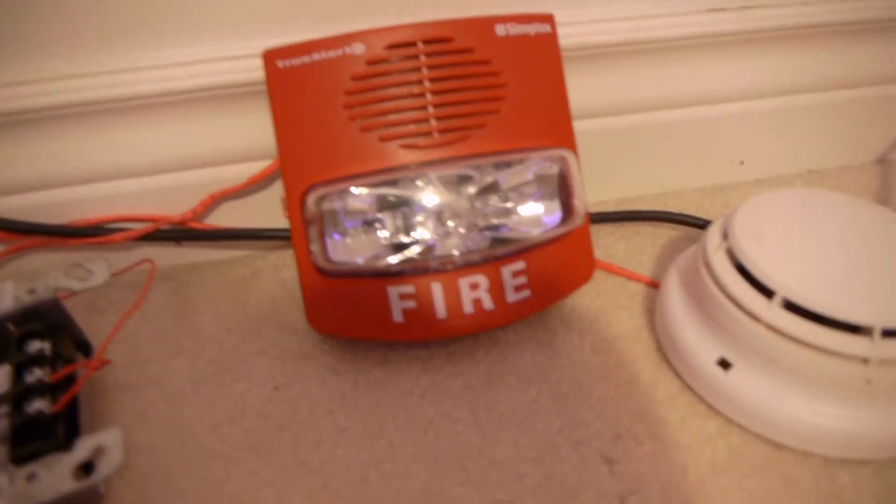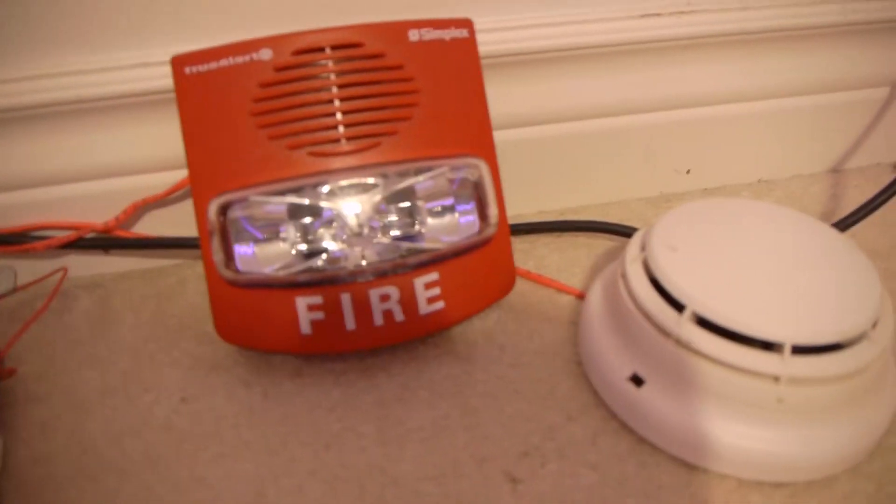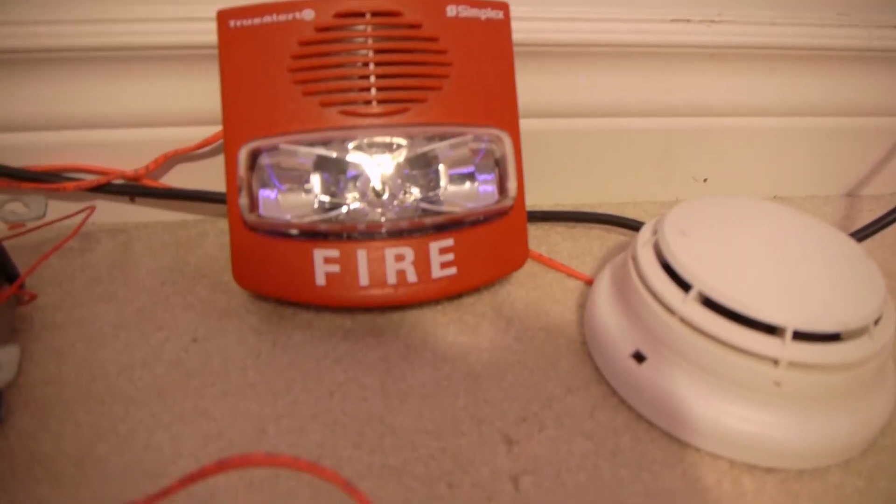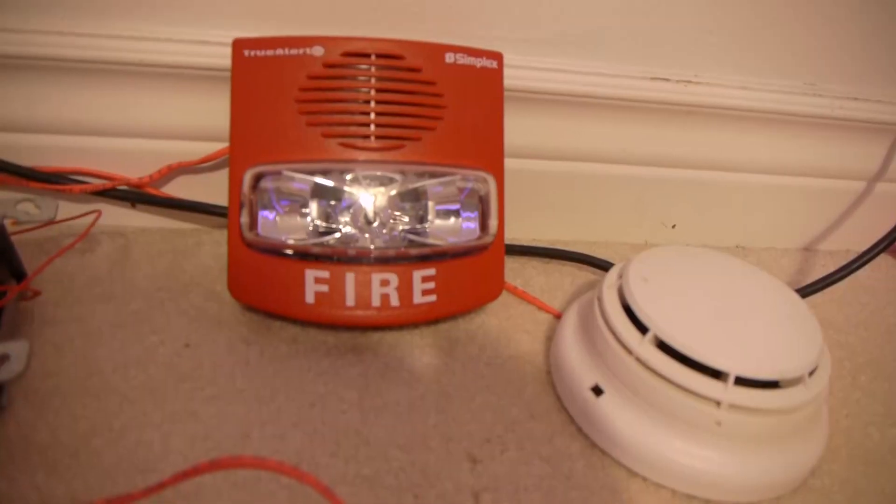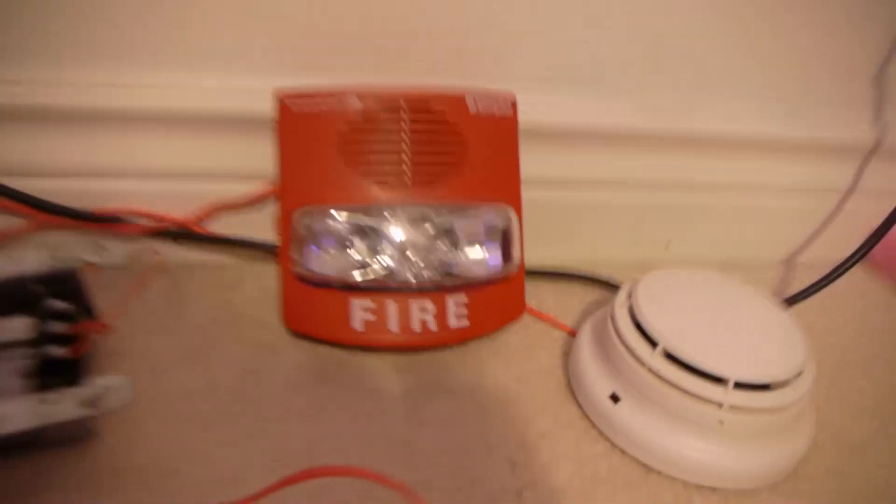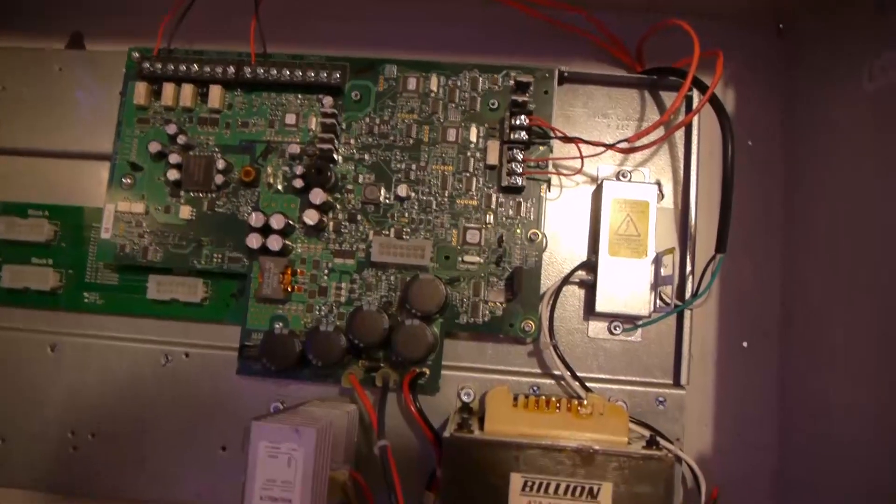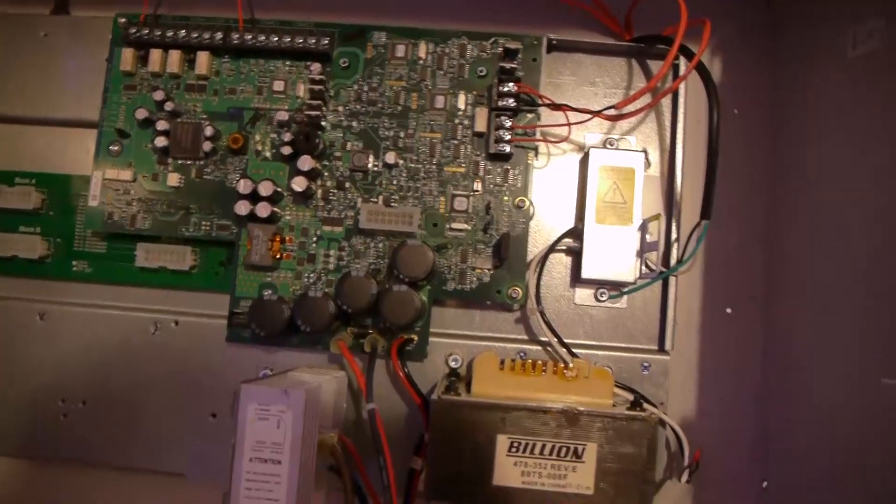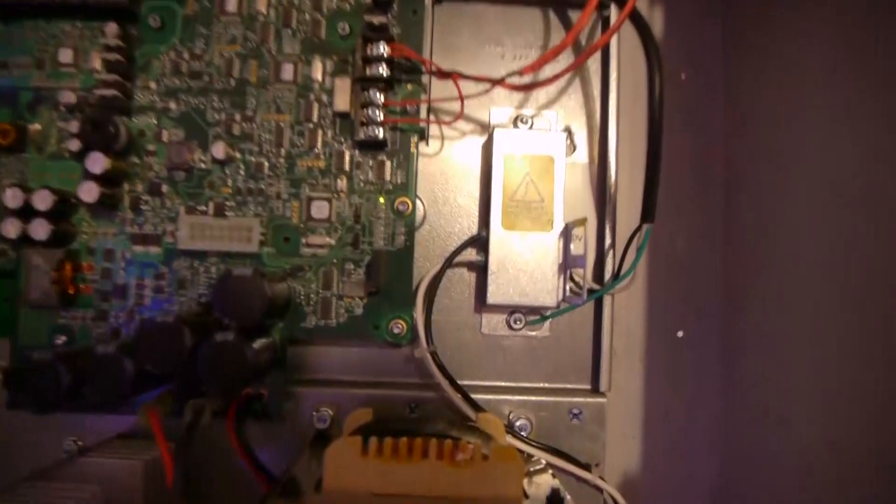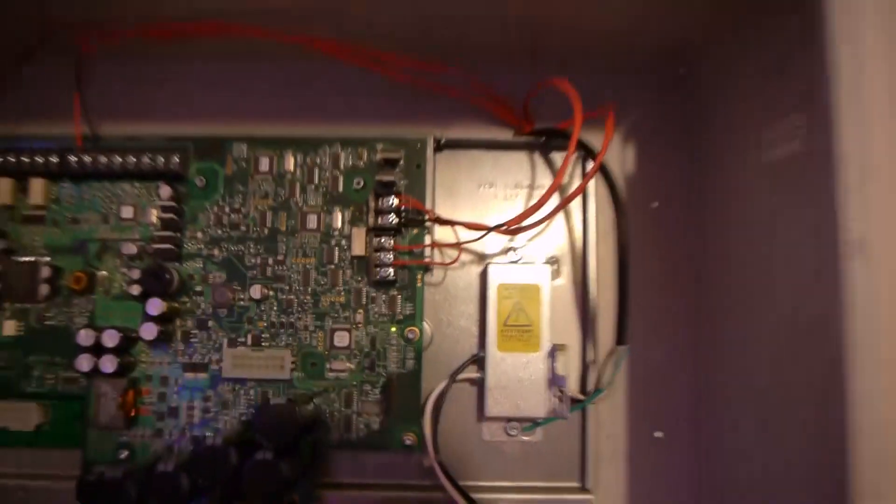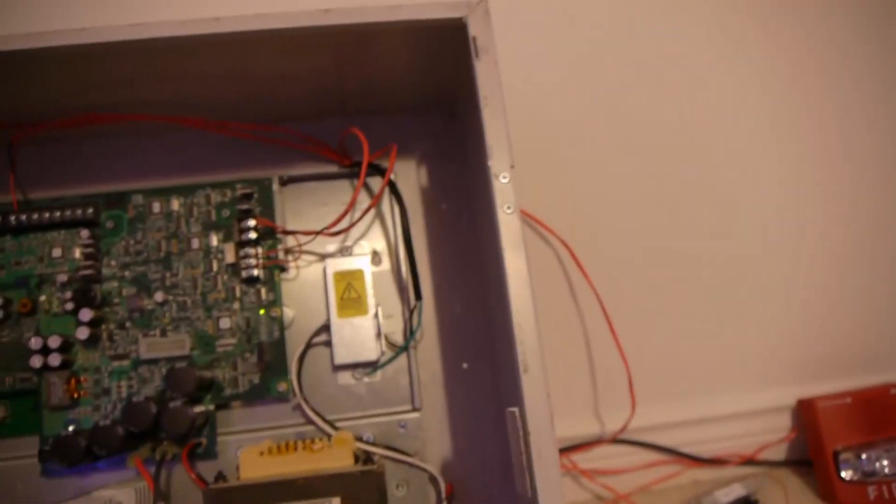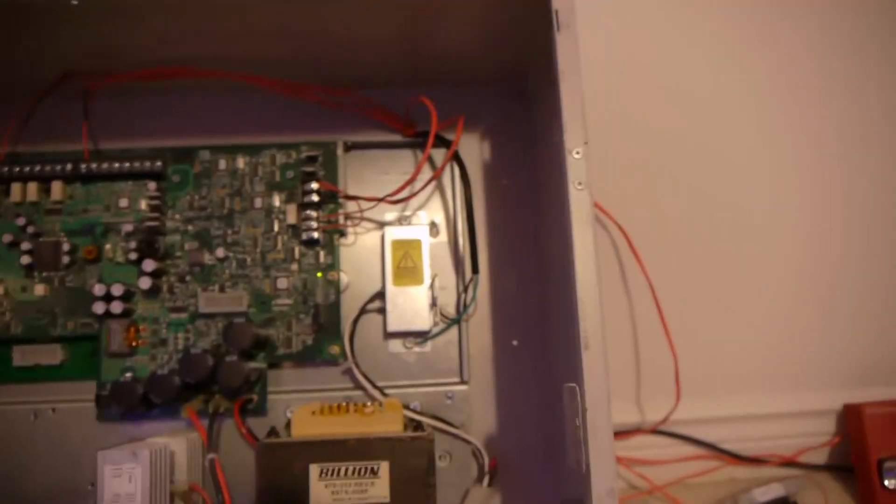Now on this panel it uses TrueAlarm ES addressable devices, and you should see that blink. So all the AVs for this are addressable normally, this does not have any normal NAC circuits, except for technically the relay can be programmed as a NAC circuit if you wanted to. So yeah, that's the basic setup here.